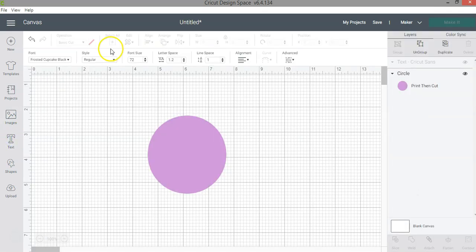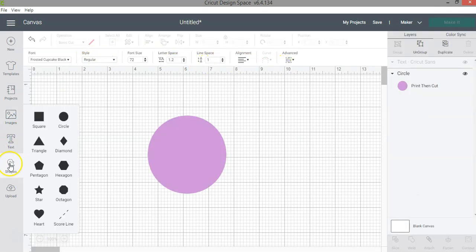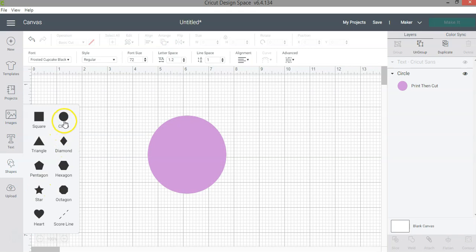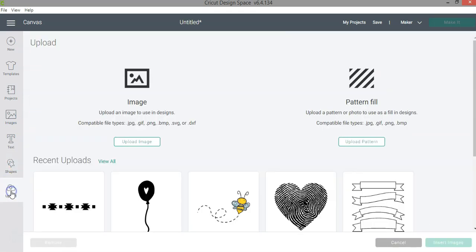The text is really the same. And then you also have the options to select the same shapes that we used to select before. And then you have your upload menu.